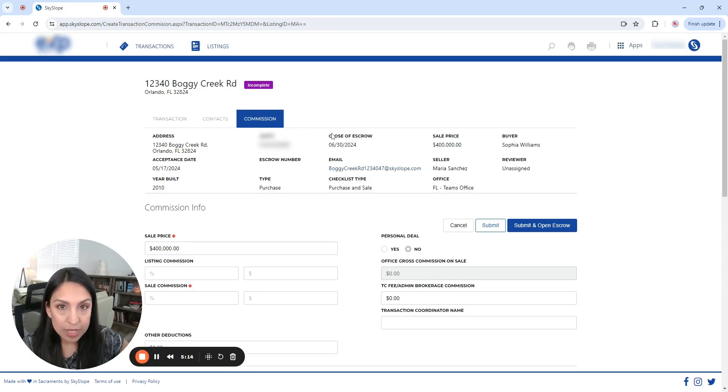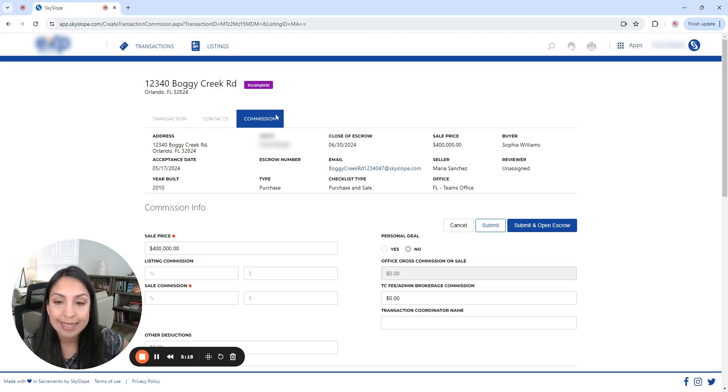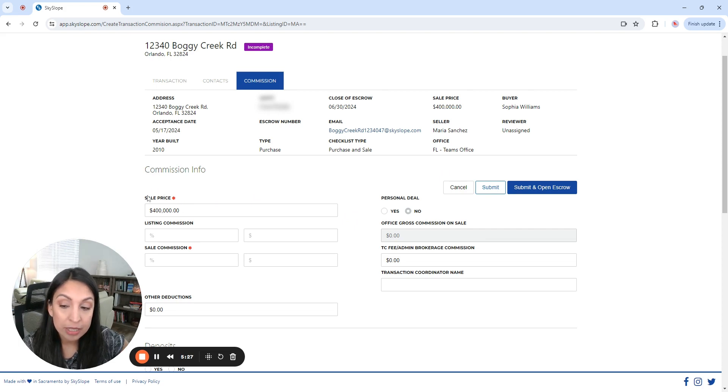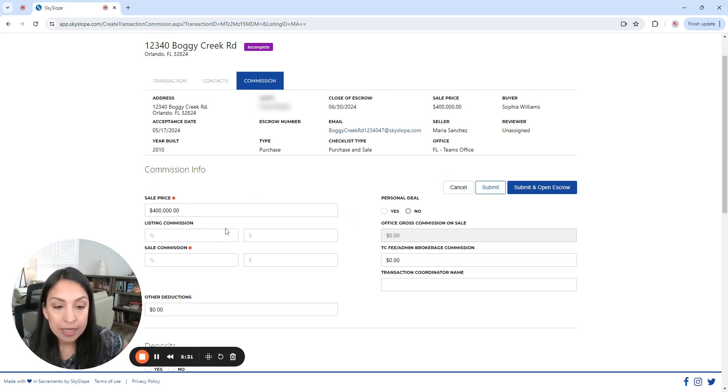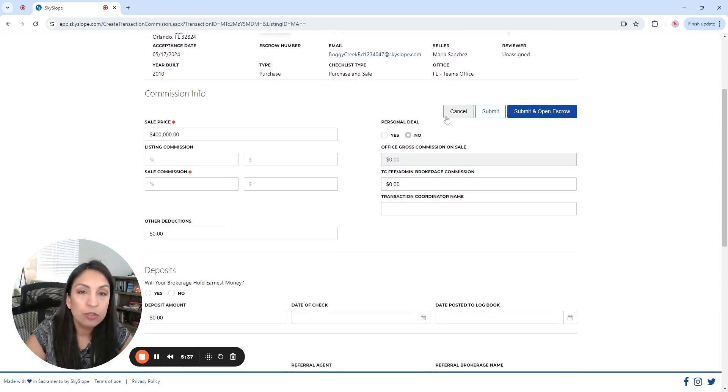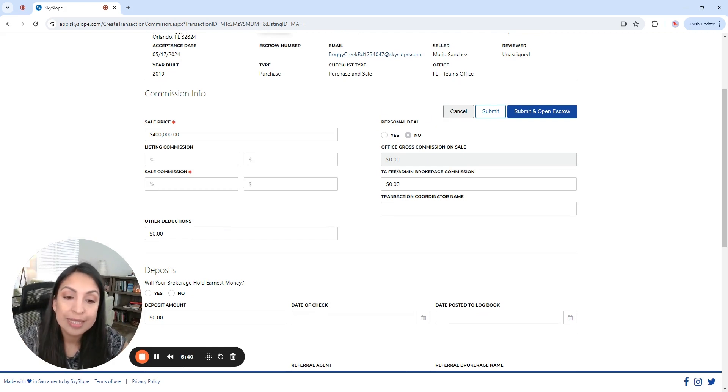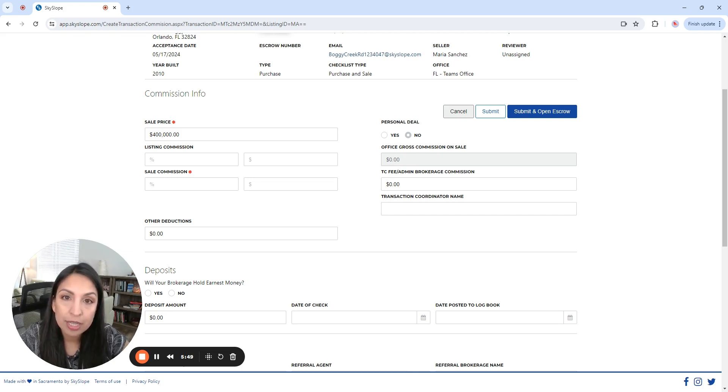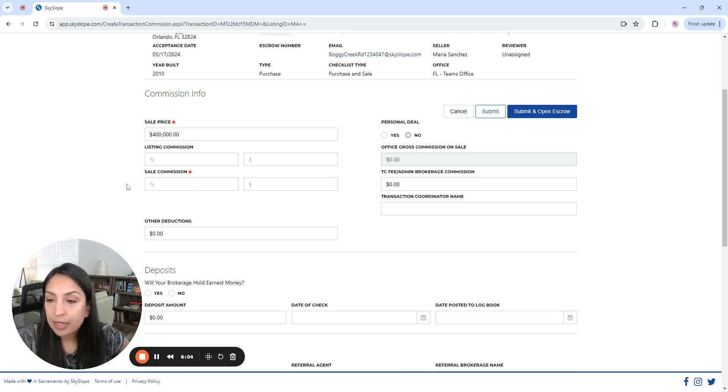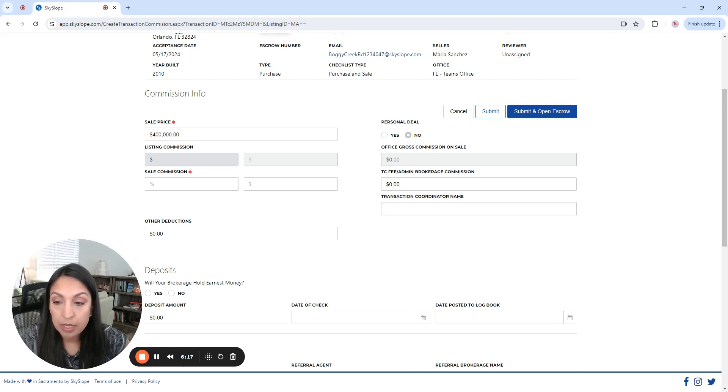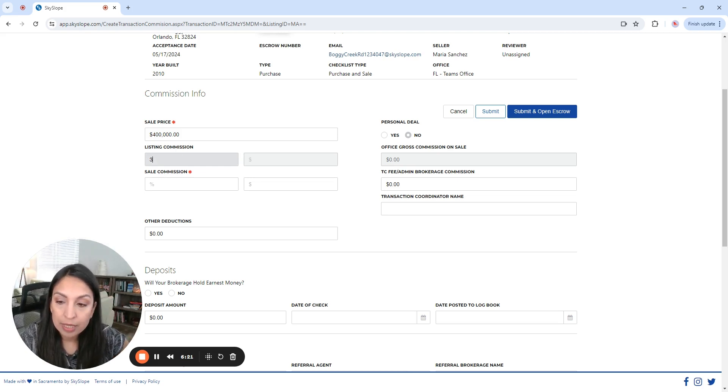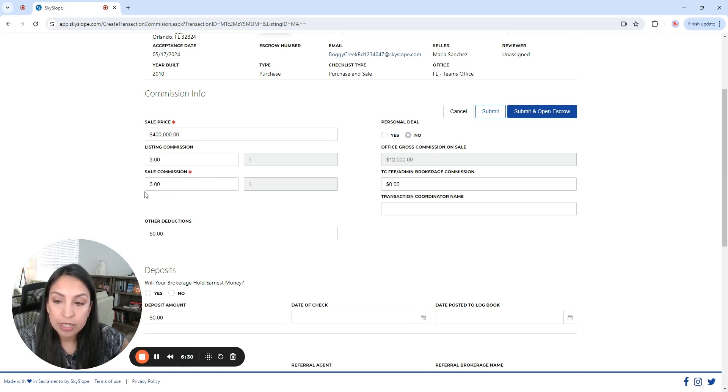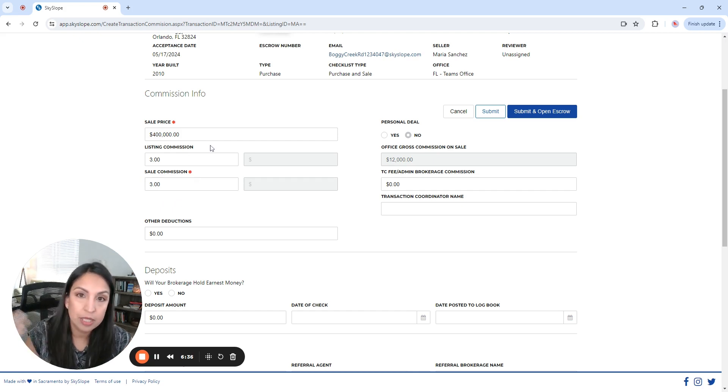Okay. So now we have a new tab that we have to enter information and it is the commission tab. And same thing, same type of process. We have to complete the fields that are with an asterisk at least. Okay. And here it's going to ask us if that is a personal deal, for example. It depends on the brokerage, of course. Sometimes when it's a personal deal, the commission split might be different. So obviously you will have to check that with your agent and complete accordingly. Now on the other side, we need to enter here the listing commission. So let's say that the listing commission is 3%. And again, this is just an example. And let's say that the sales commission is also 3%.